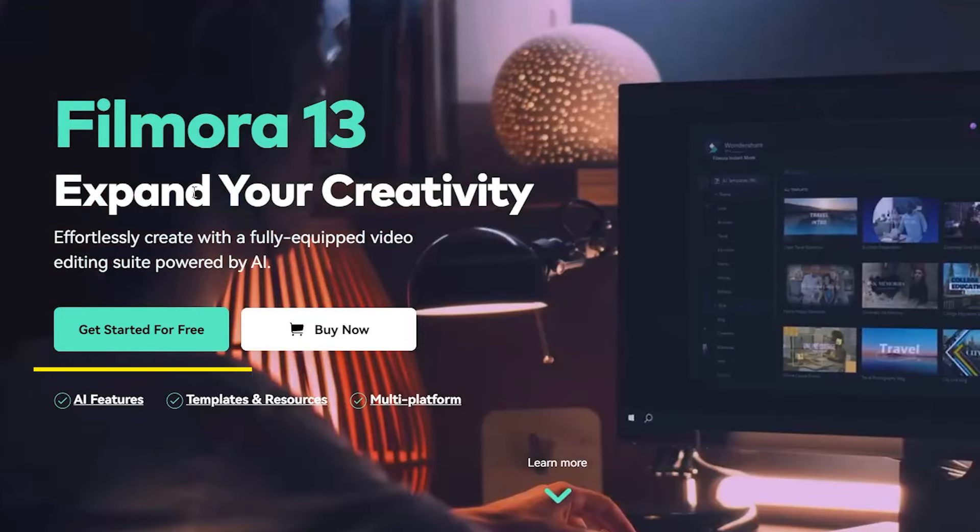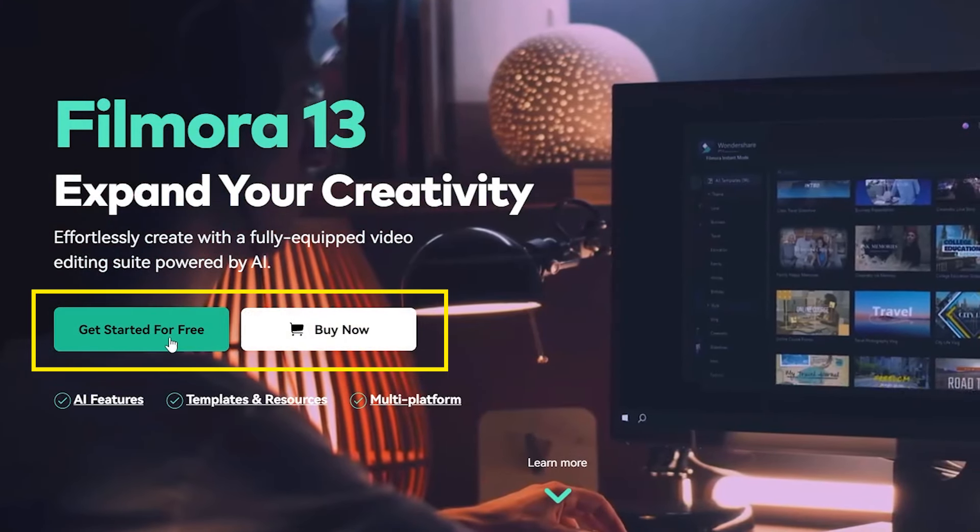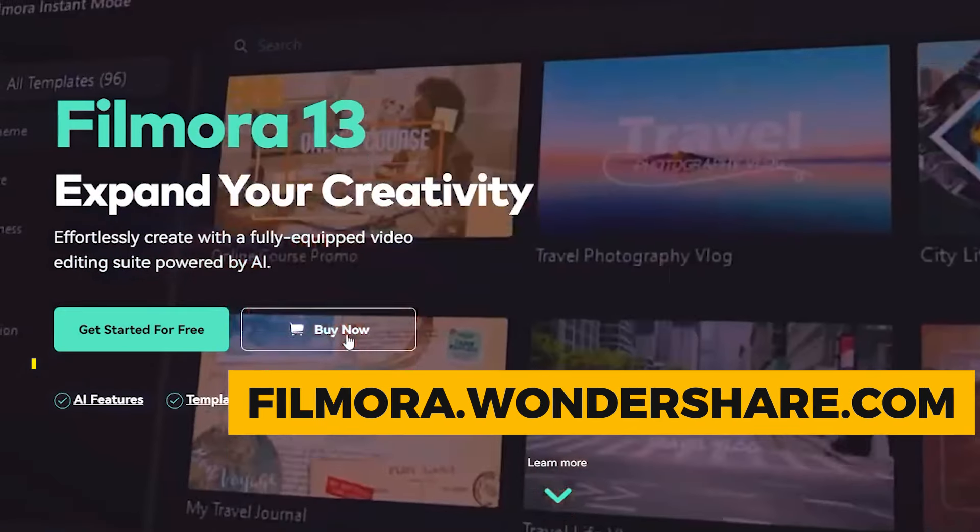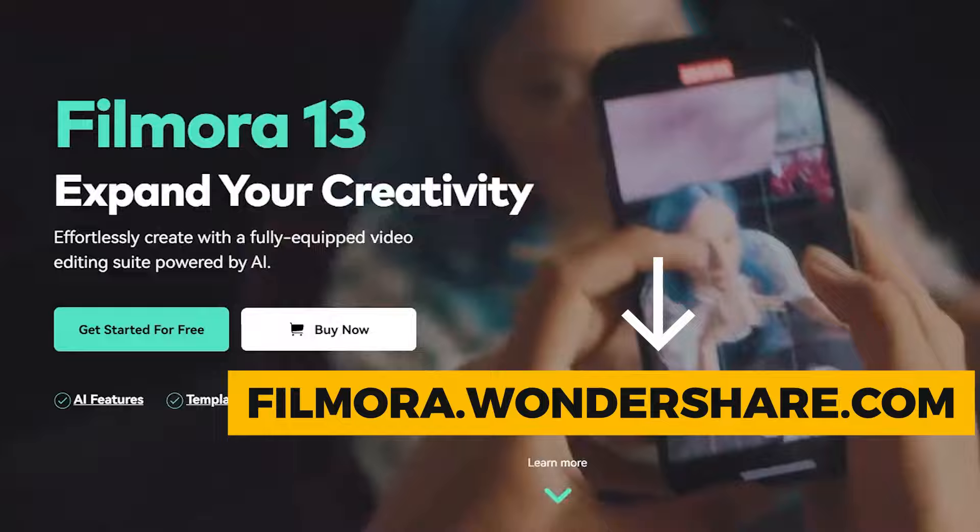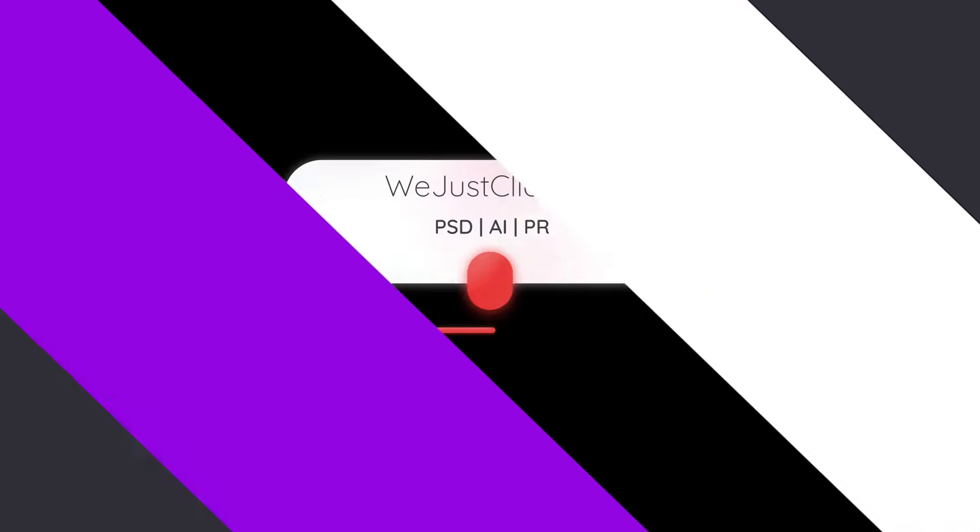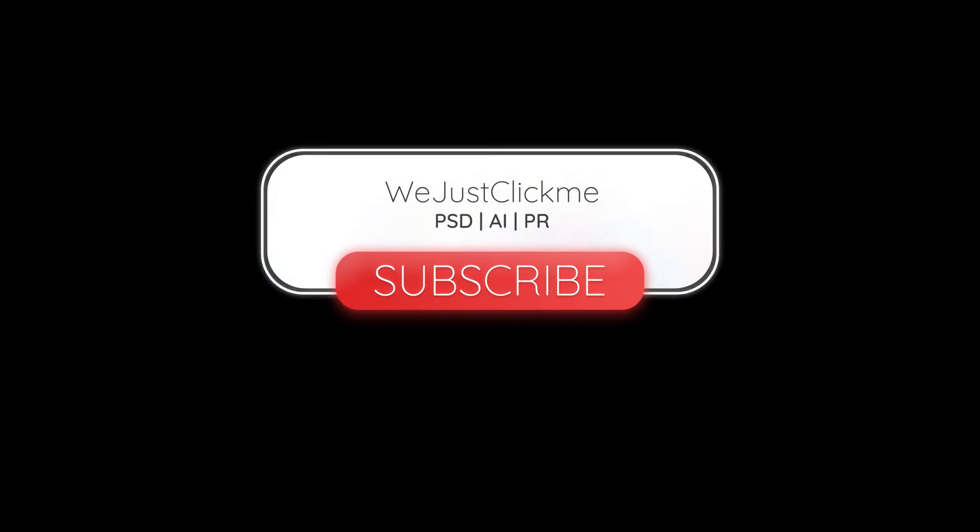If you haven't downloaded Filmora 13, get started by going to filmora.wondershare.com. Subscribe to my YouTube channel for more tutorials. Also, watch other tutorials in my channel.